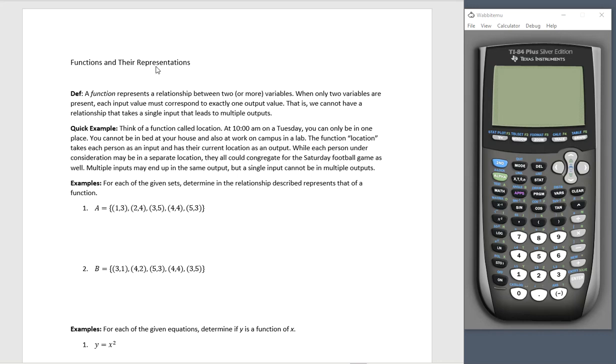Hello, and welcome to Functions and Their Representations. This is going to be a college algebra level look. So let's start with a definition.